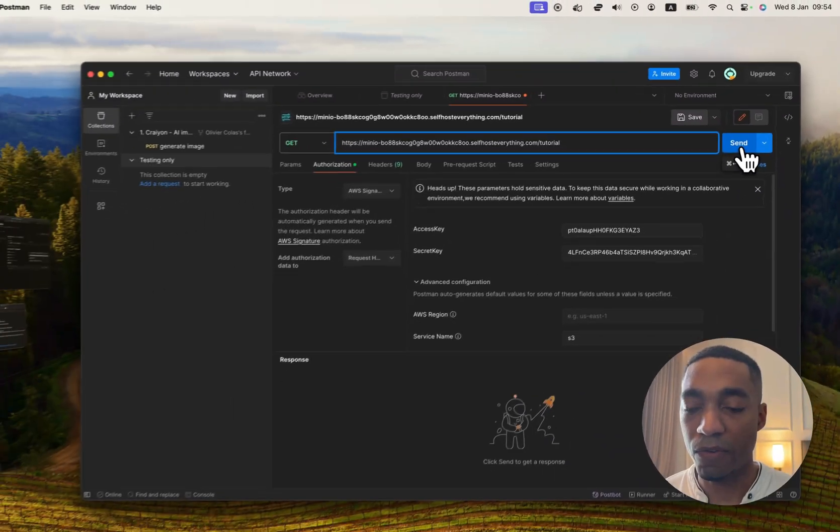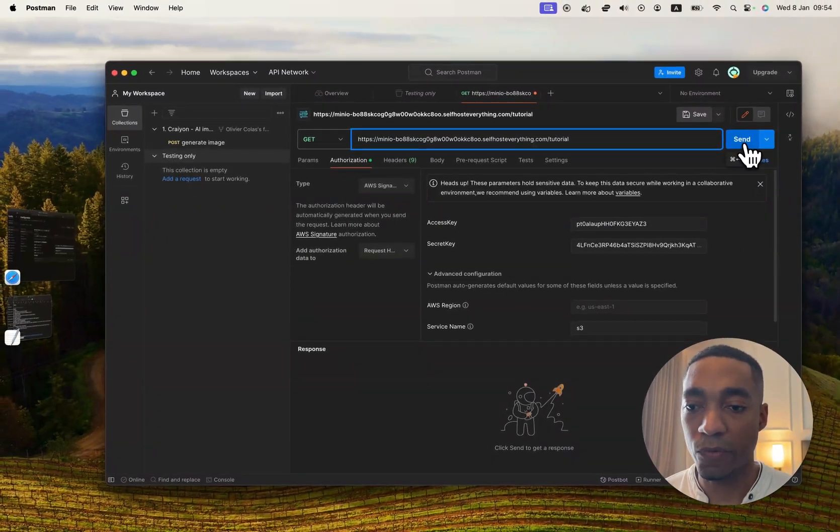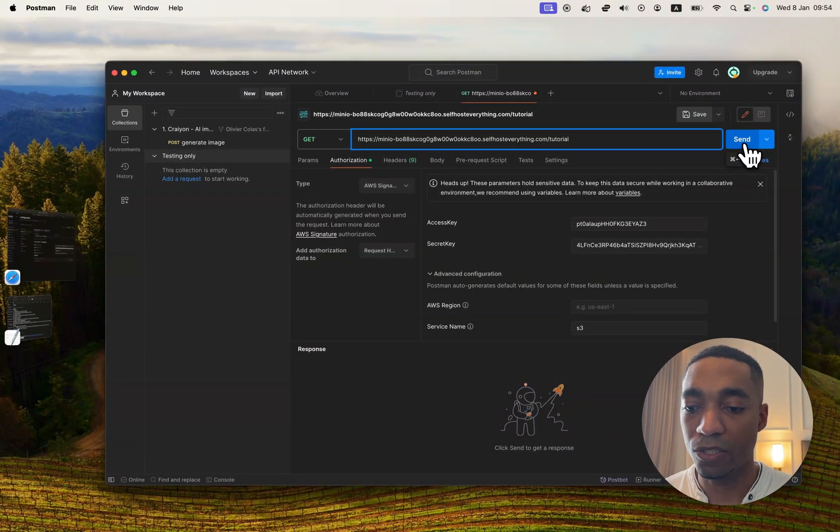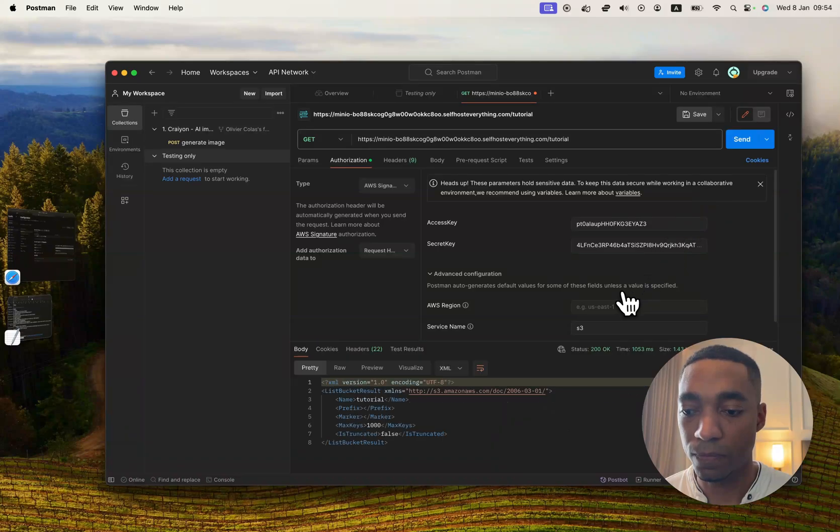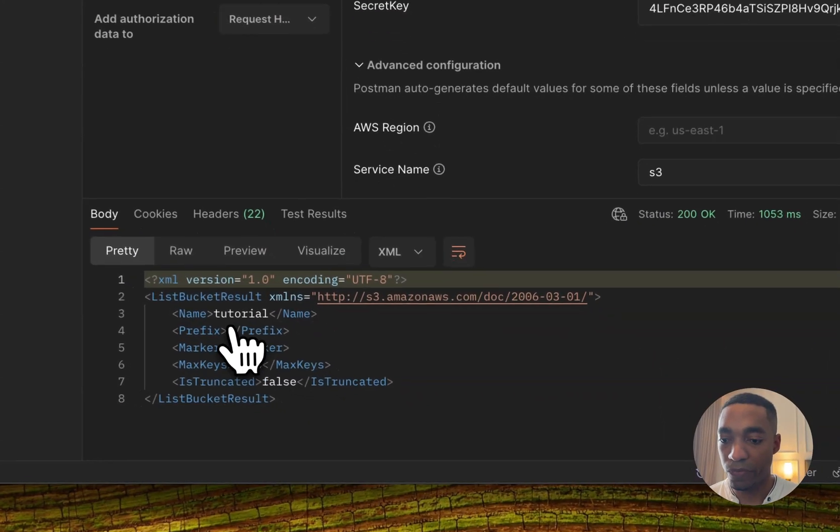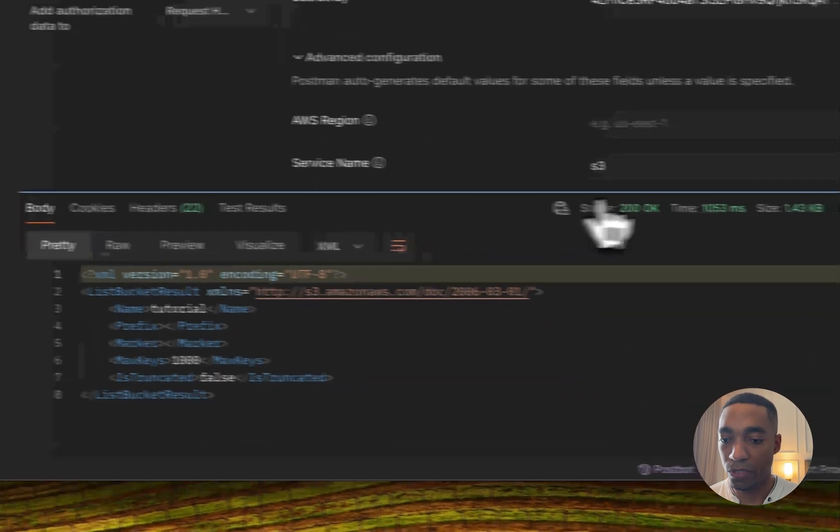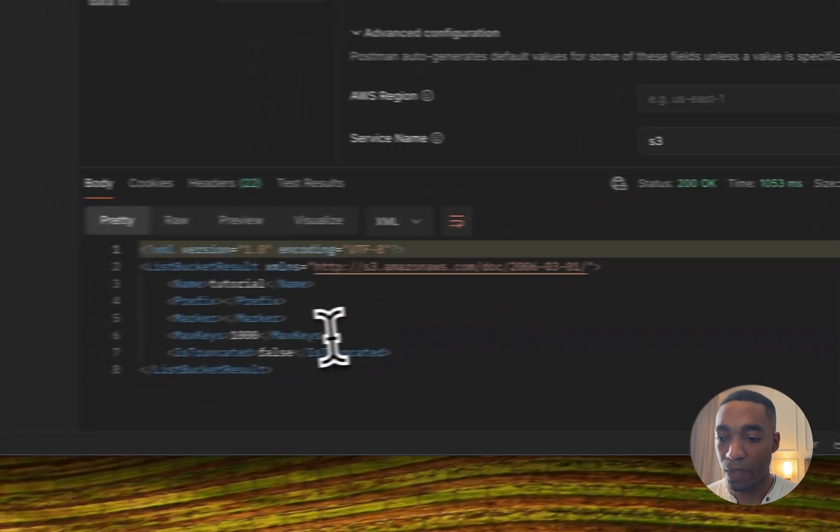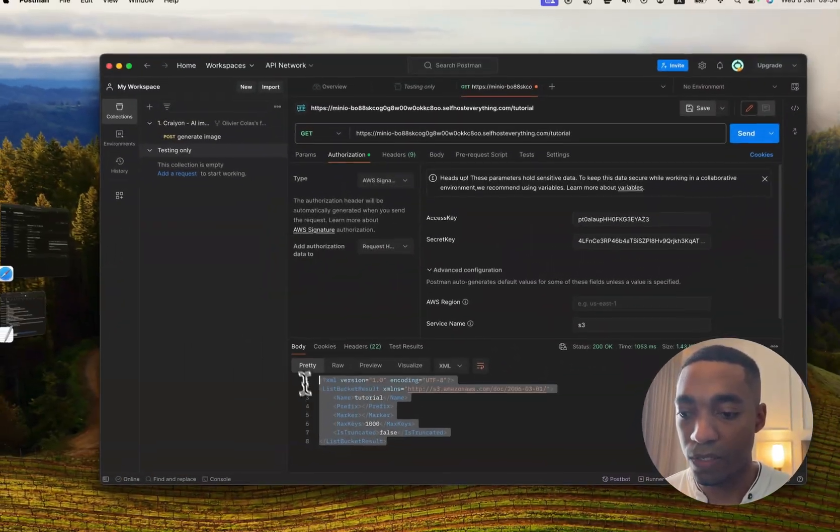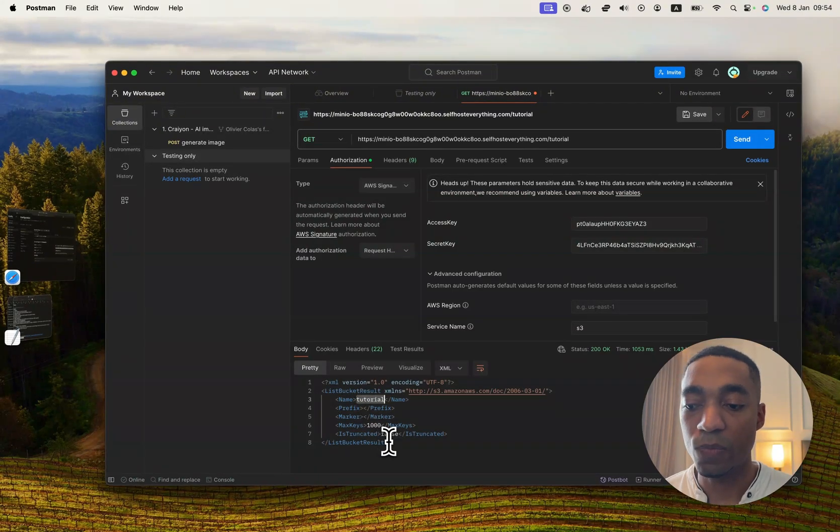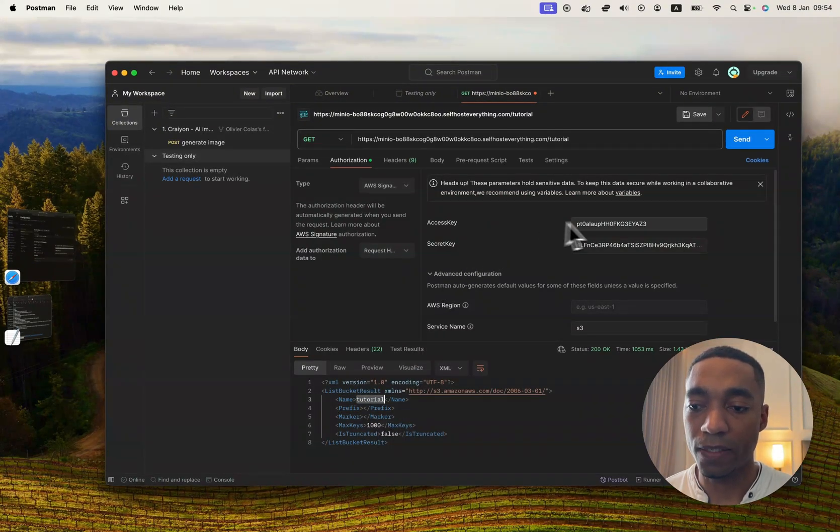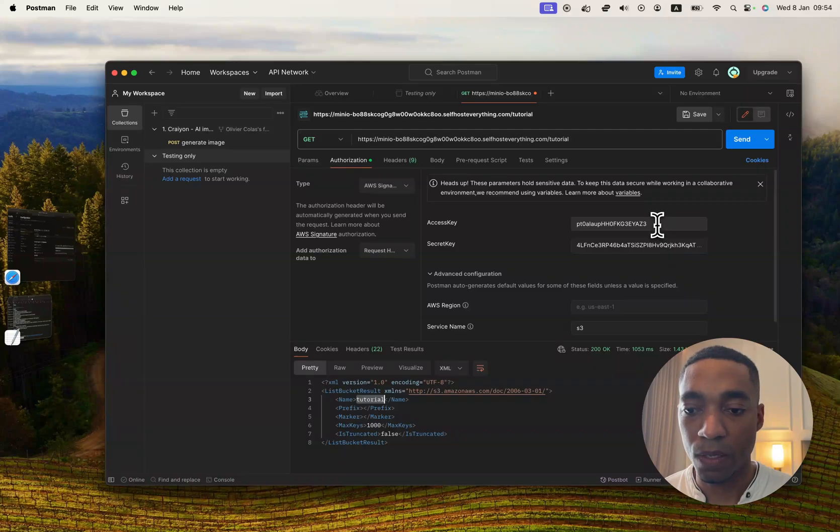So if everything works right now, when I hit send, it should give us a positive response. So let's do that. There we go. We've got a 200 Okay. And we've got some data back. This means that our request is valid and our access key and secret key works.